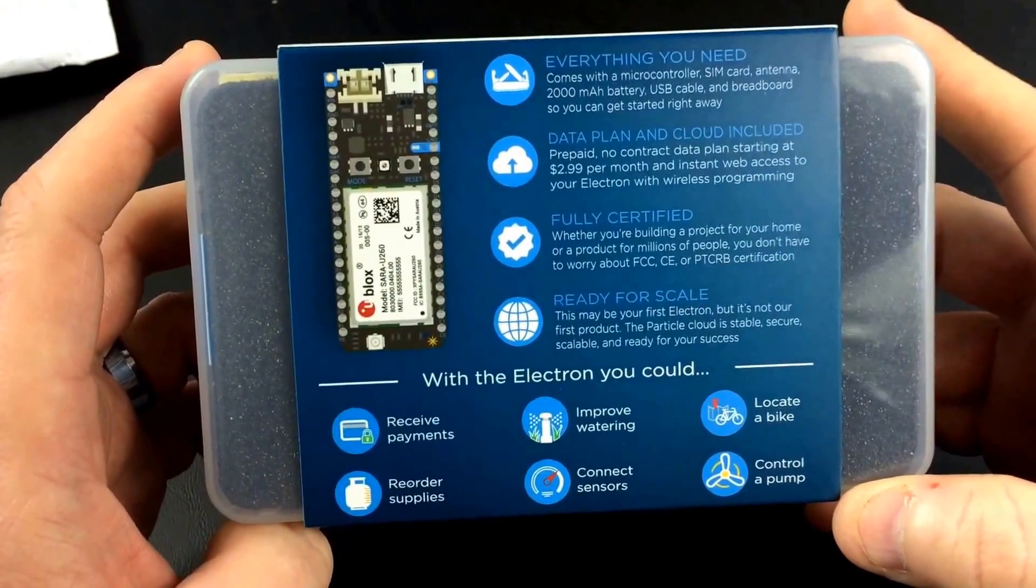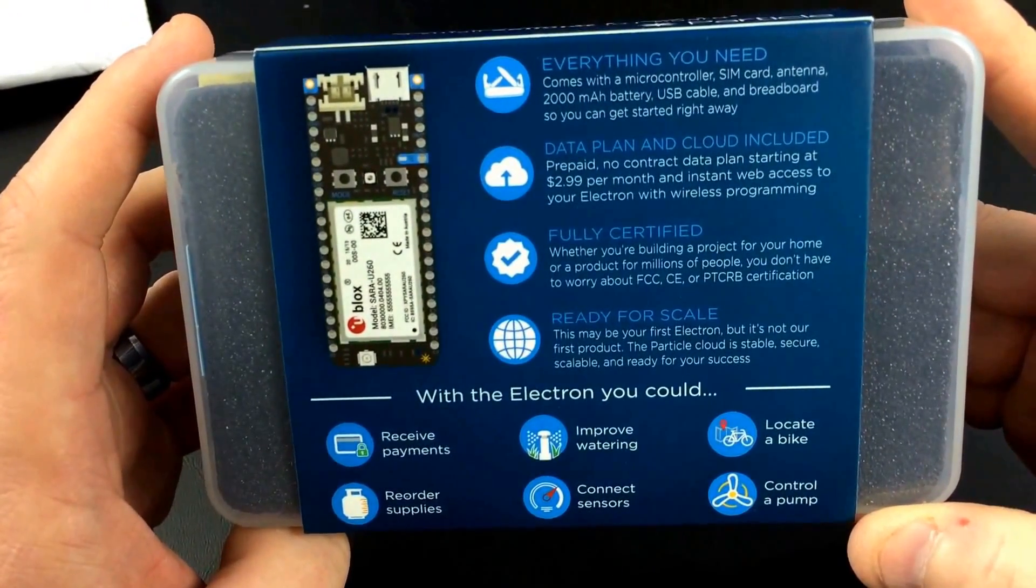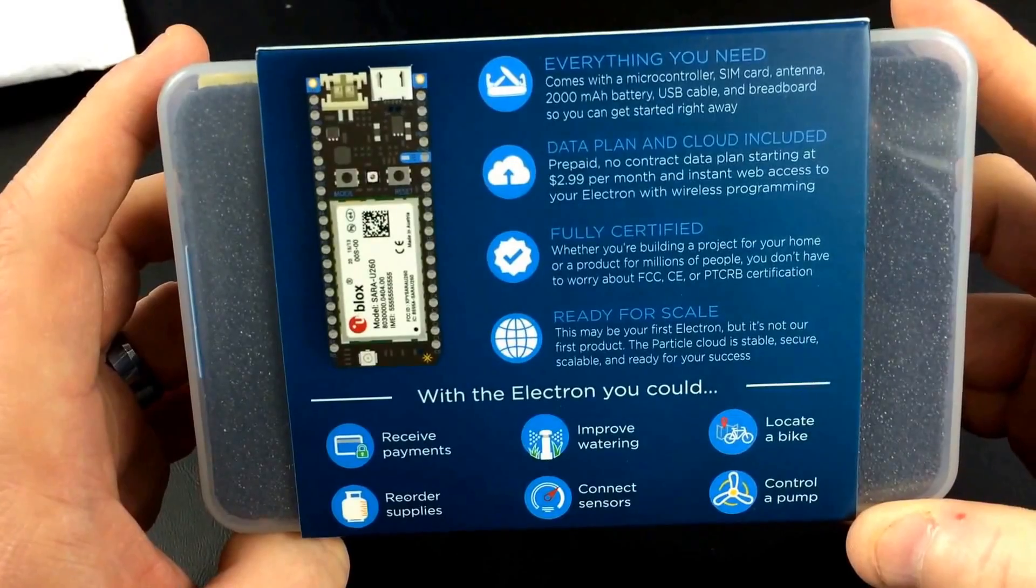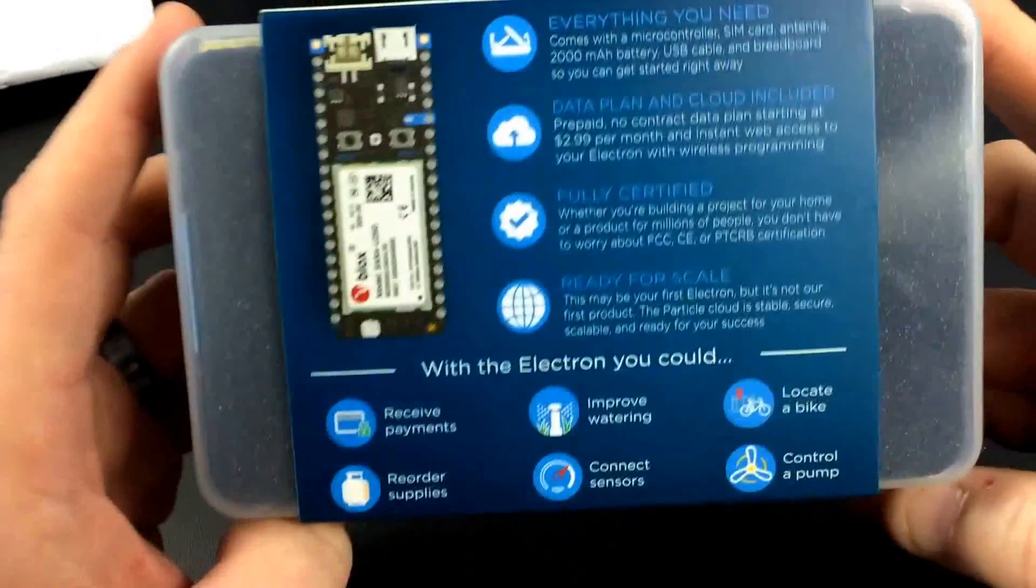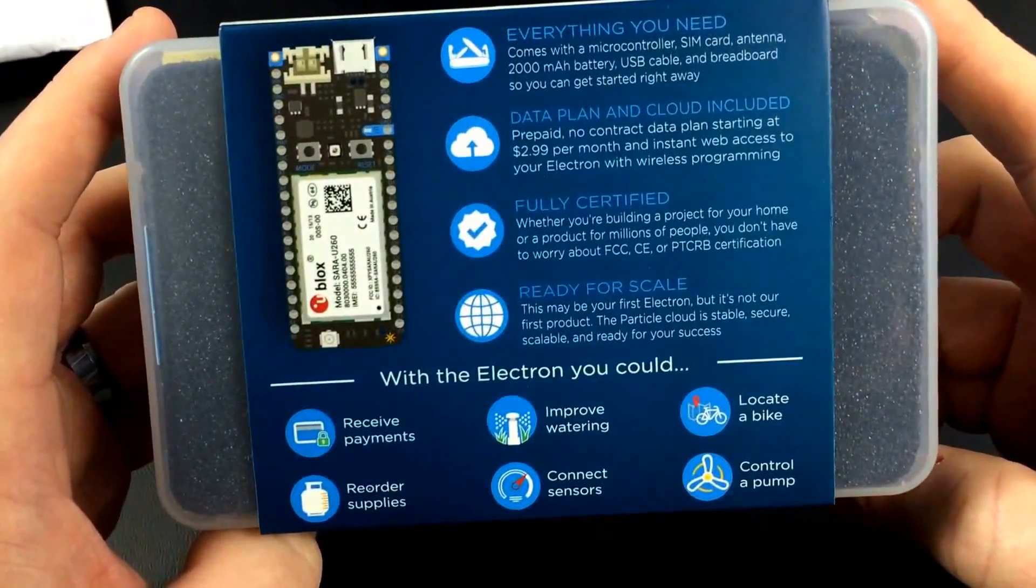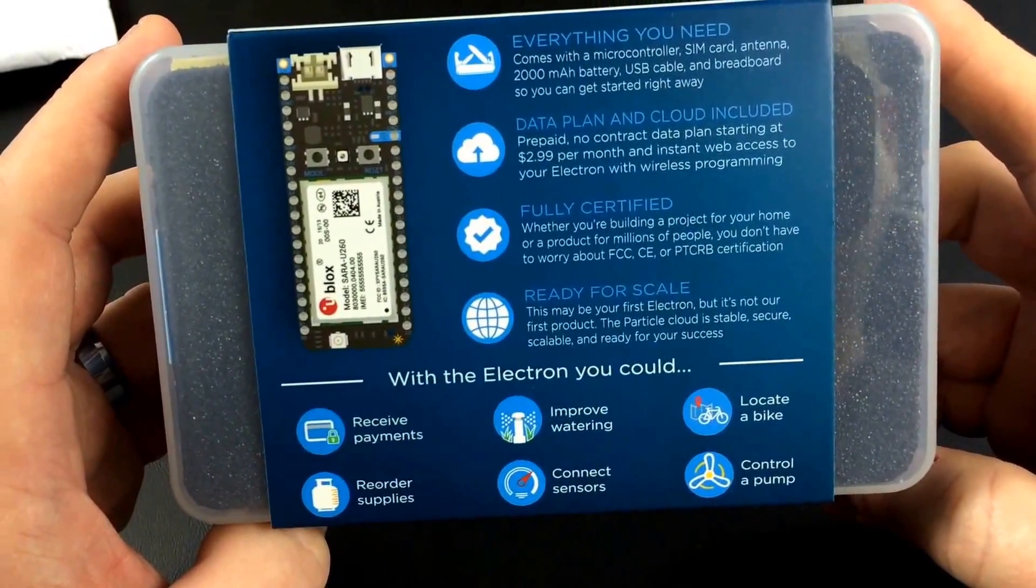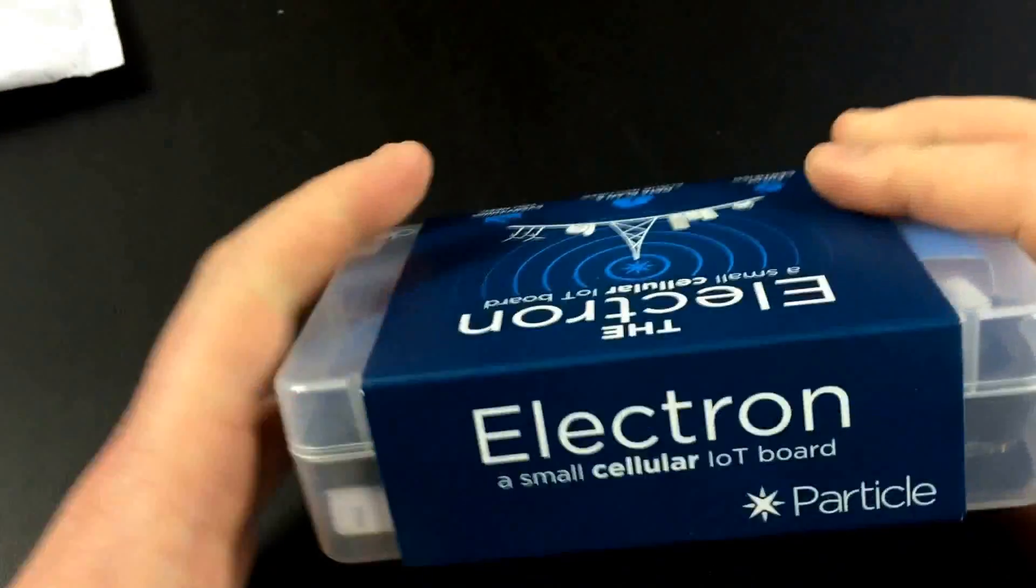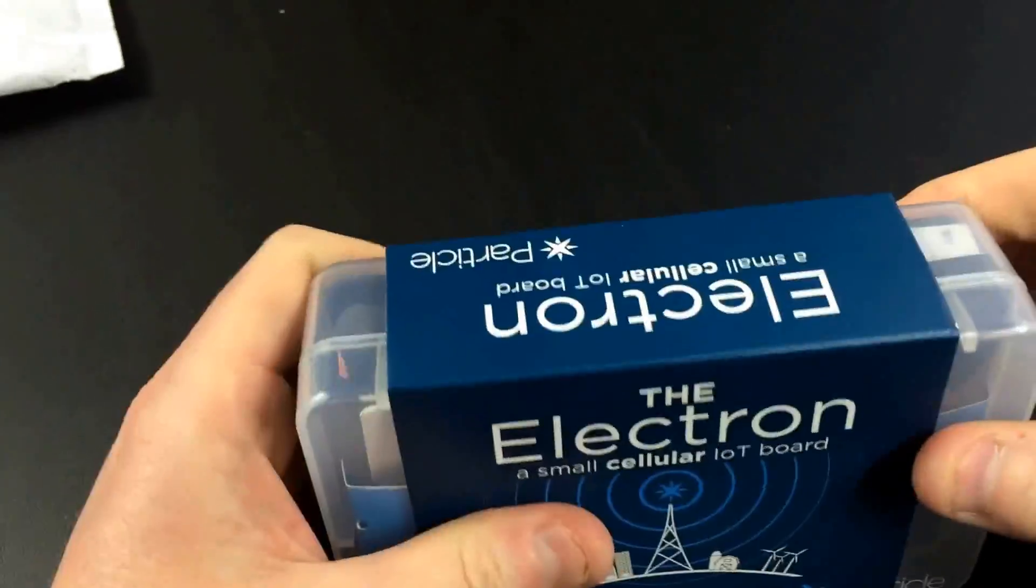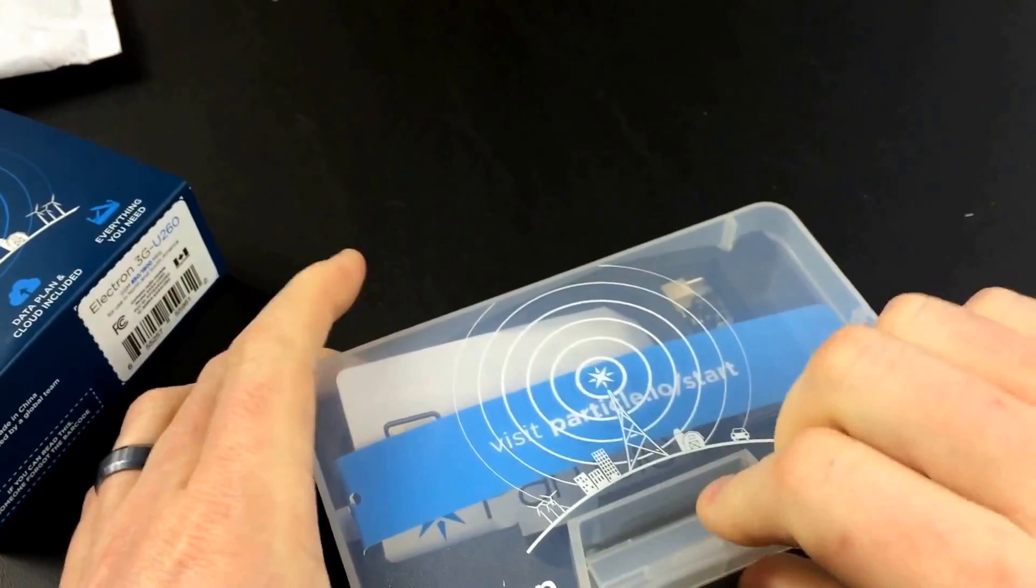It has everything you need. It's got a 2,000 mAh battery. The breadboard comes with a data plan and a SIM card. In the U.S. dollars, it's about $2.99 a month for a megabyte of data. So that's interesting, exciting, so on and so forth. So let's bust into this thing and see how they got this set up.